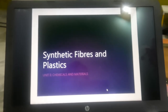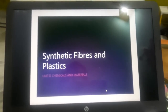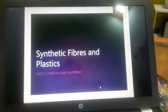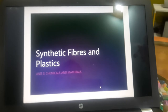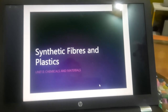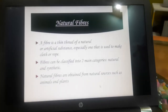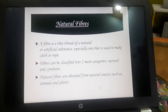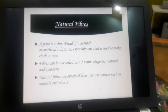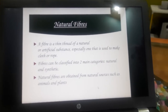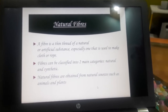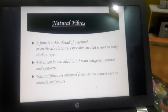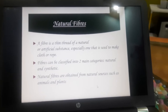Hello everyone, today I'm starting with the third chapter of Class 8 Science, which is Synthetic Fibers and Plastics. We are starting with fibers. Fibers are thin threads which are used to make clothes, etc. You have studied this in earlier classes.